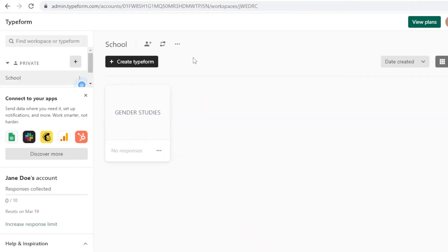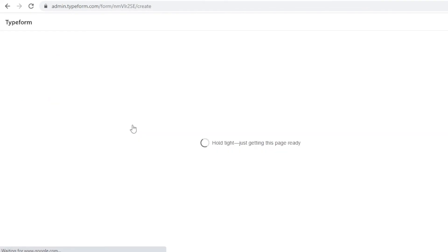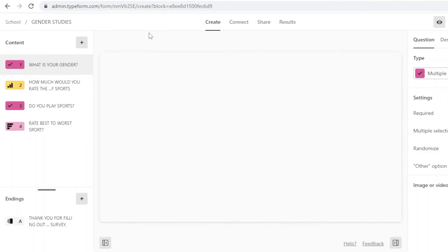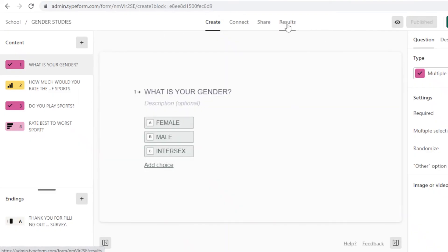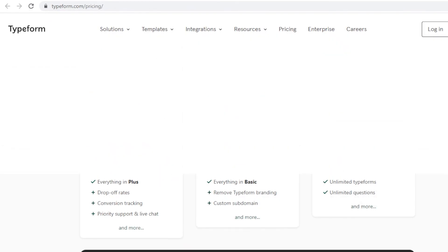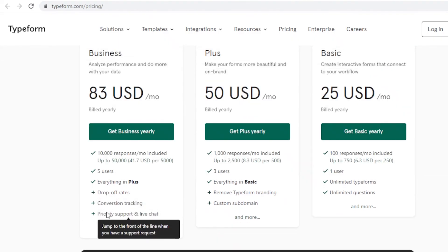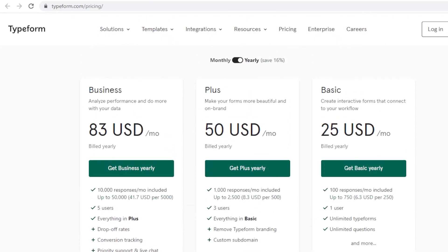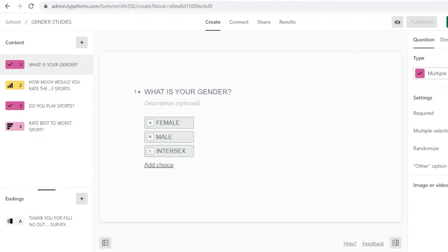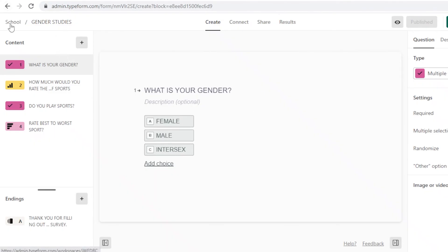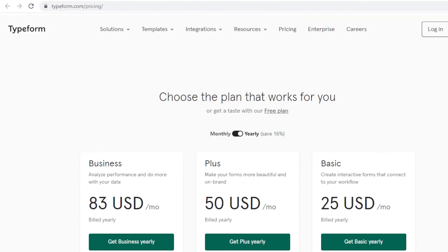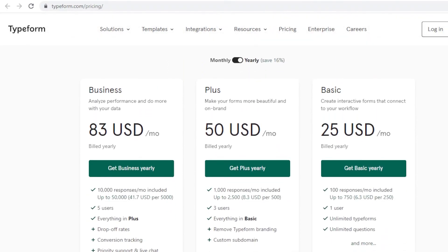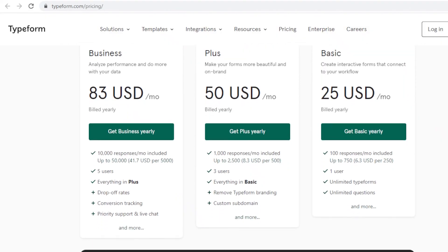On the free version, even if you receive 10,000 responses Typeform will only collect data up to 100. The Business version lets you collect over 10,000 responses with five users, plus drop-off dates, conversion tracking, priority support, and live chat. If you're a PhD student constantly conducting research, the Basic or Plus plan is worth it; if your job depends on marketing and research, go for Business.